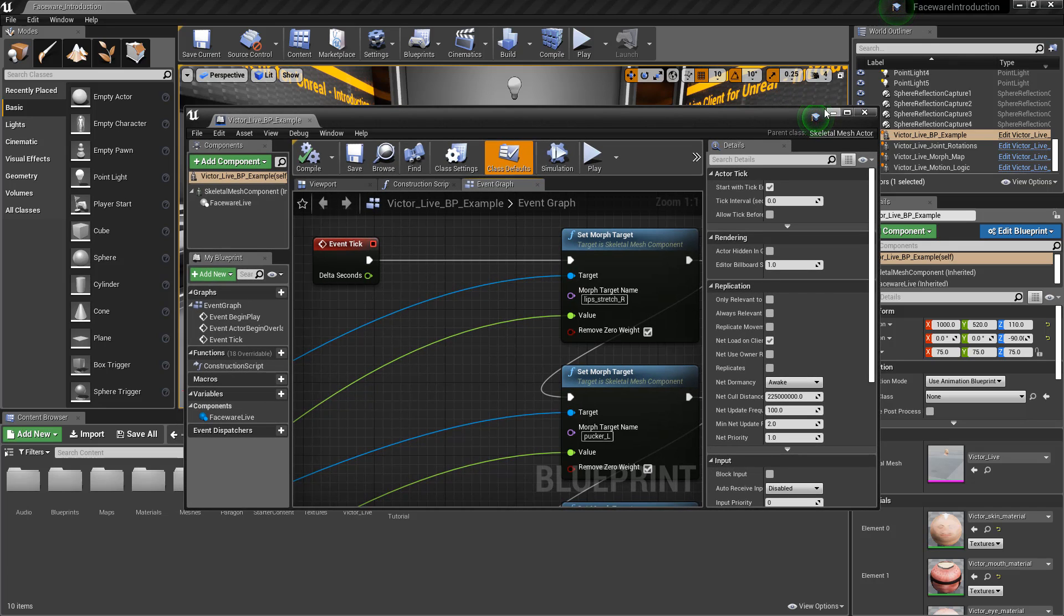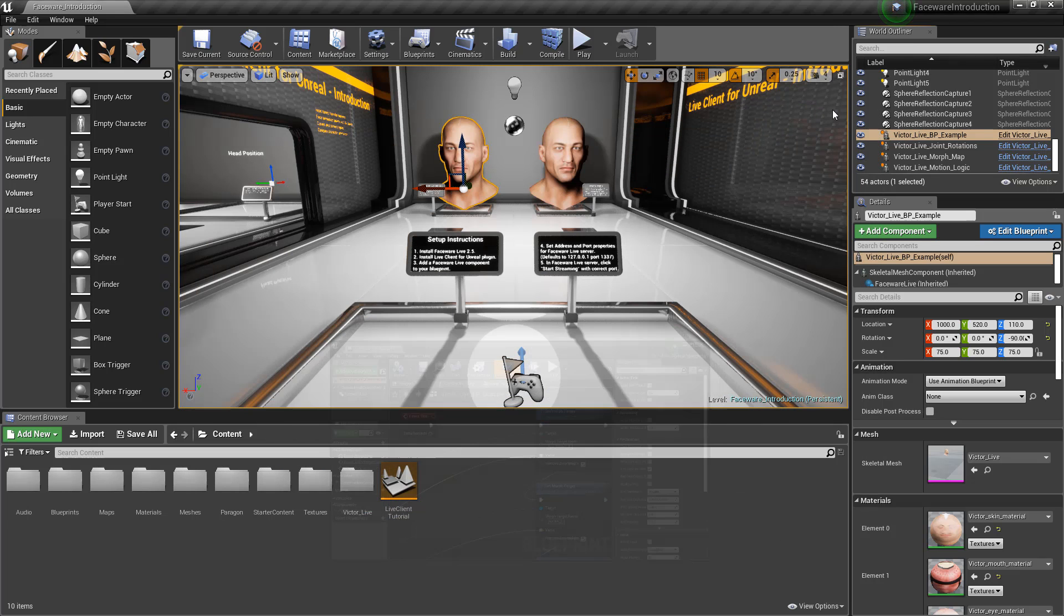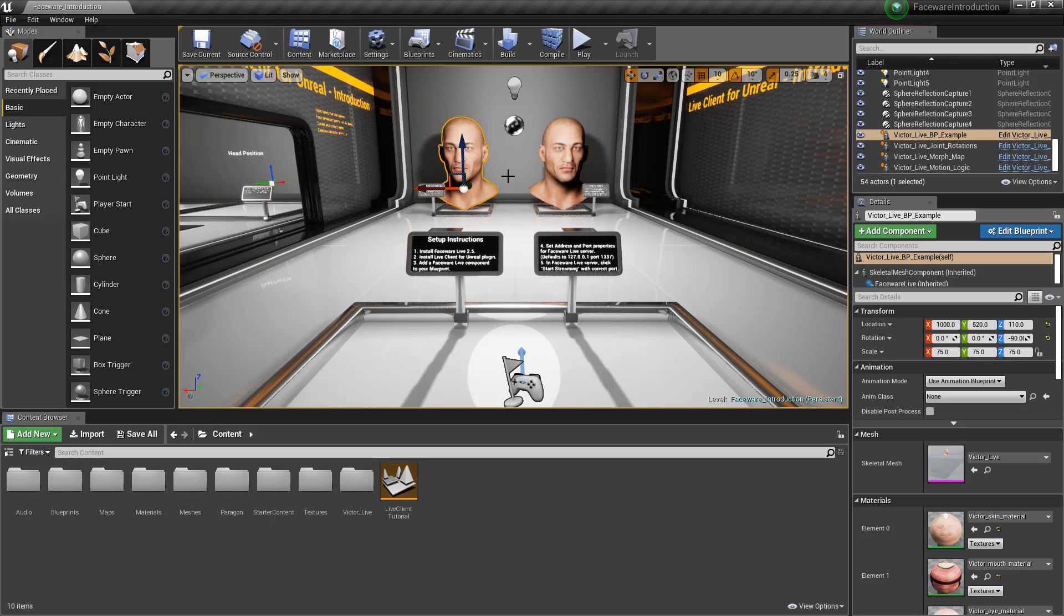We feel that this is probably the most flexible technique. And that's it with this little video on how to get started with Faceware Live Server and live client for Unreal Engine. This is Mariana for Glassbox Technologies. Thank you.